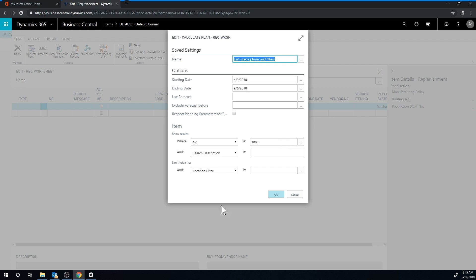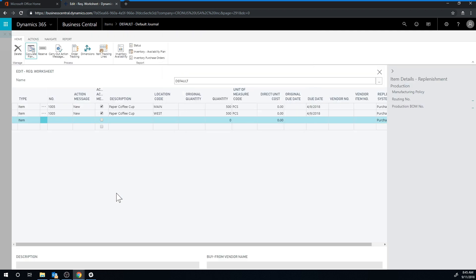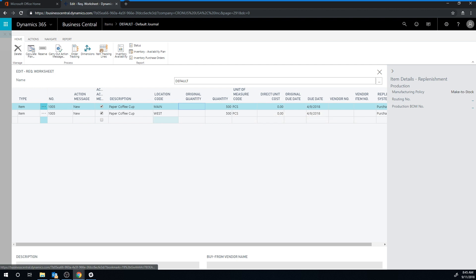I'm going to go ahead and just hit okay, and now we see it's calculating for the main 500 pieces and calculating for west 500 pieces, but it ignored the blank location because once we get into stock keeping units, we can no longer work with a blank location in a normal way. So that means we've advanced beyond the blank location, so to speak.